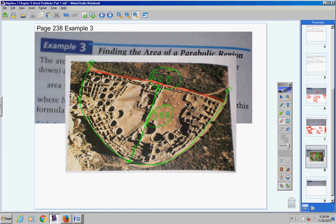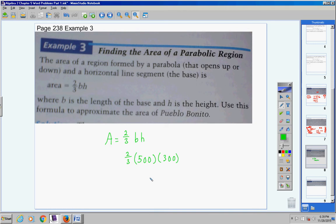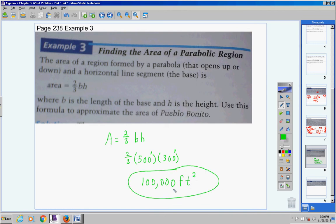Here's the formula: Area equals two-thirds times base times height. So Area equals two-thirds times 500 times 300, and you get 100,000. Learn to label your answers — those lengths were in feet, so the area is 100,000 square feet. You use this formula when finding the area of a region formed by a parabola — all you need to know is the distance across and the distance down.